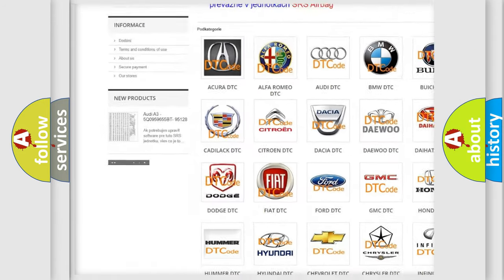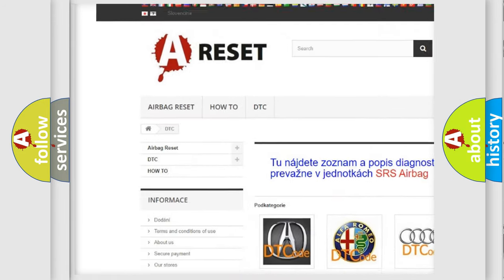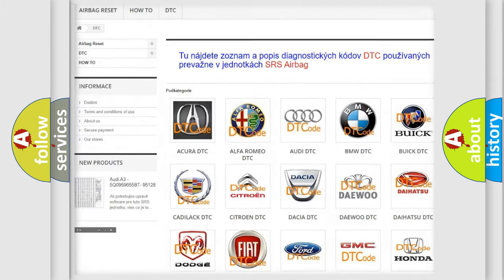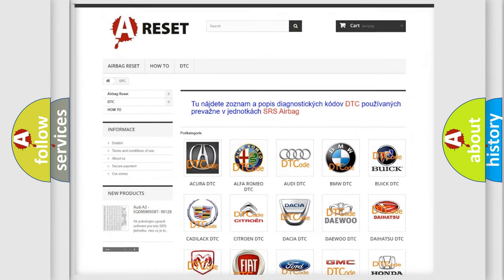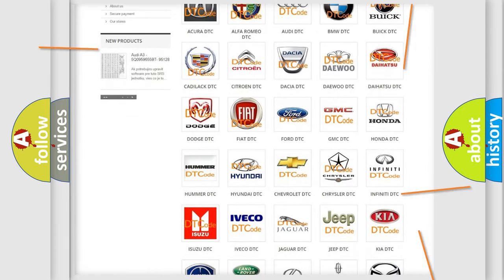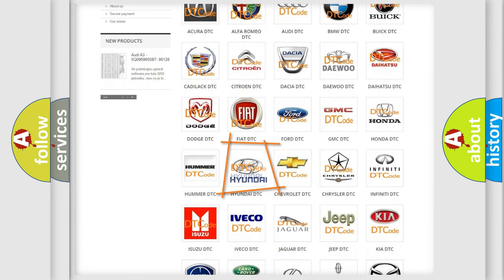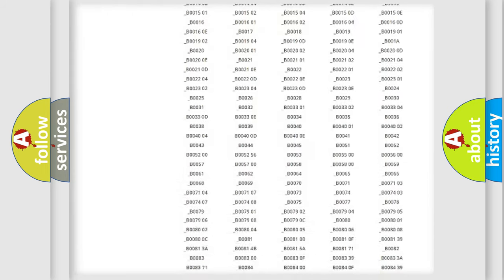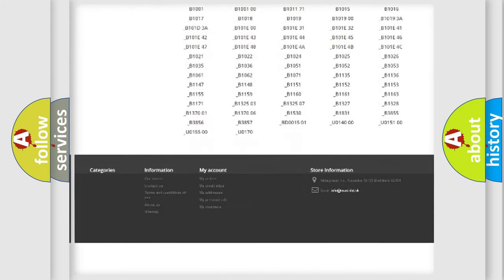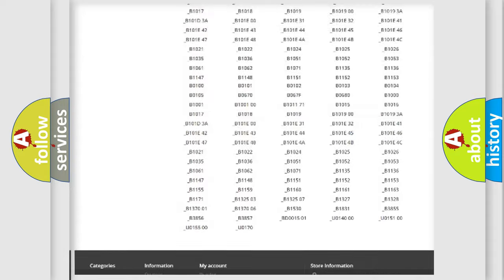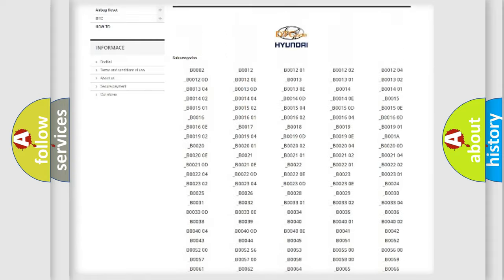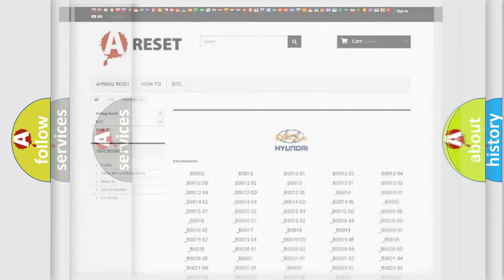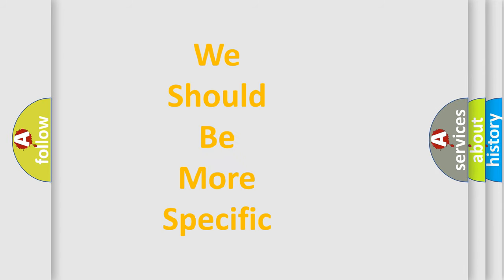Our website airbagreset.sk produces useful videos for you. You do not have to go through the OBD2 protocol anymore to know how to troubleshoot any car breakdown. You will find all the diagnostic codes that can be diagnosed in Hyundai vehicles, and many other useful things.